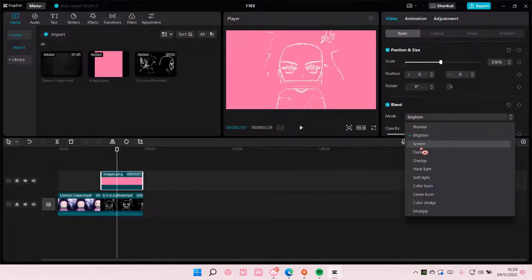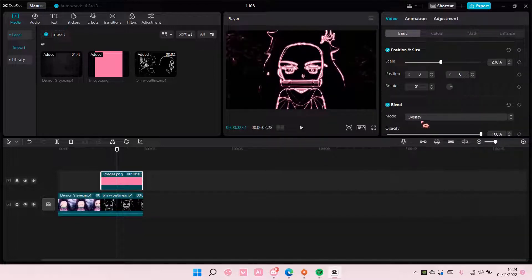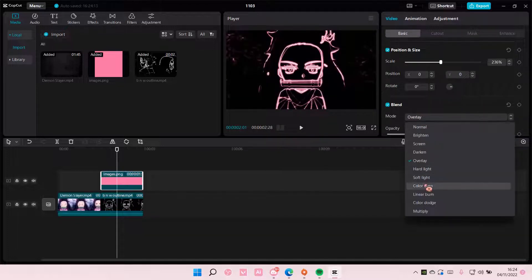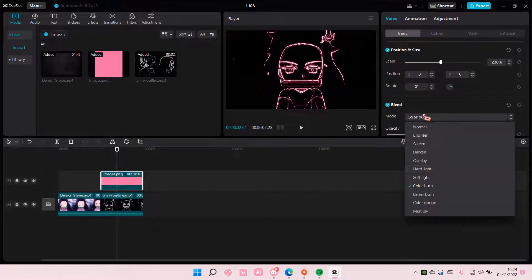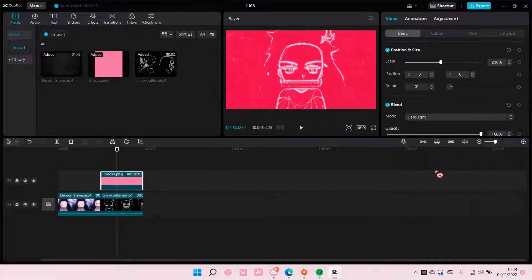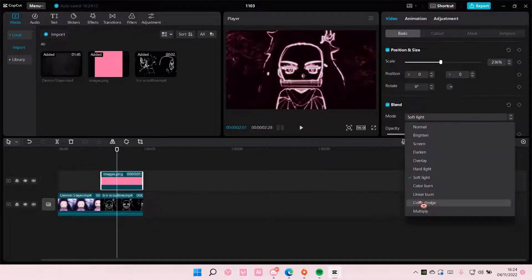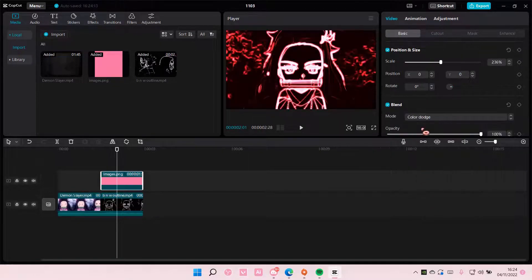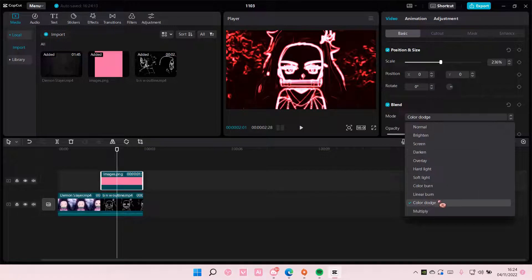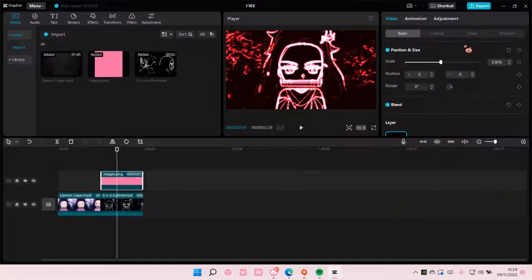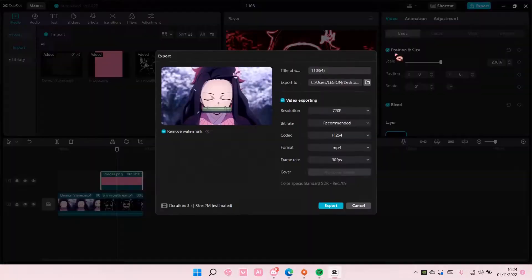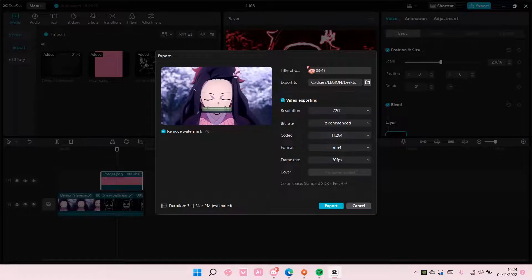And then I'm going to choose a blend mode. I might use color dodge for this one just because it's super bright. Then I'm going to export that.